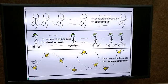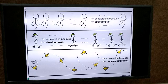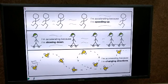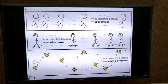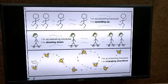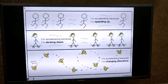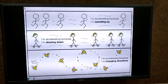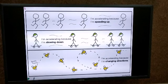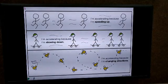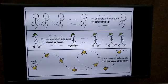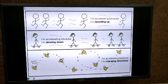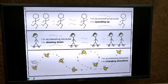In the second example: I am accelerating because I am slowing down. Here a boy is on skates and as he is moving, the speed of the skates goes on decreasing, meaning the velocity is changing. When there is a change in velocity, it means that the object is accelerating.